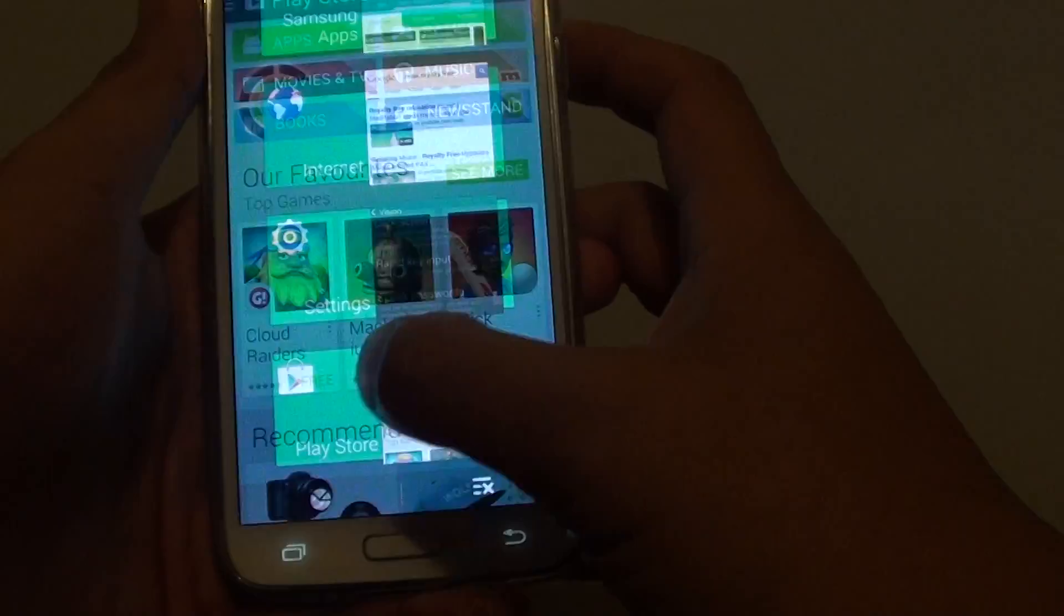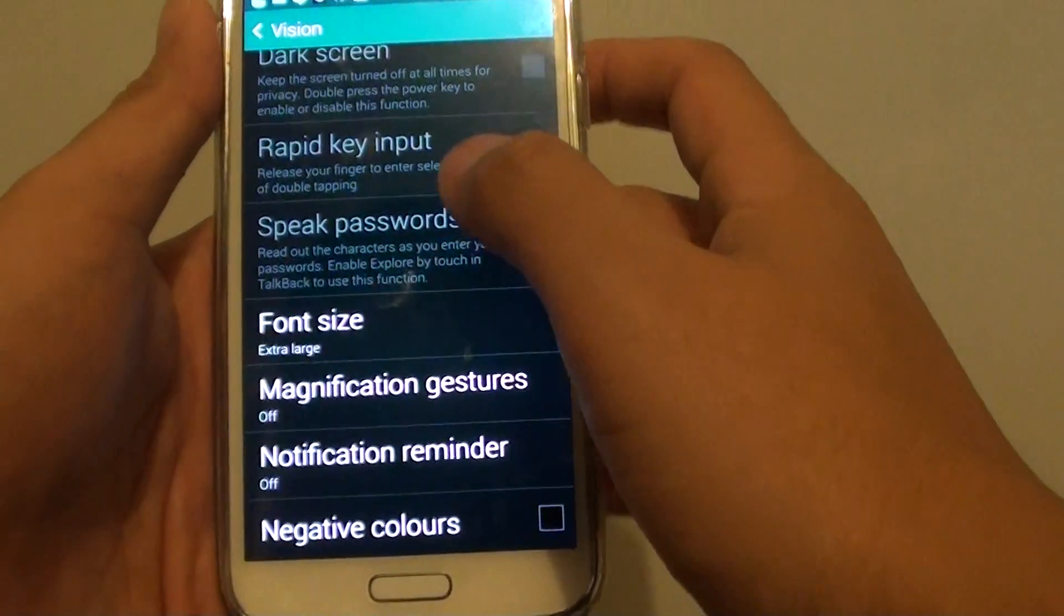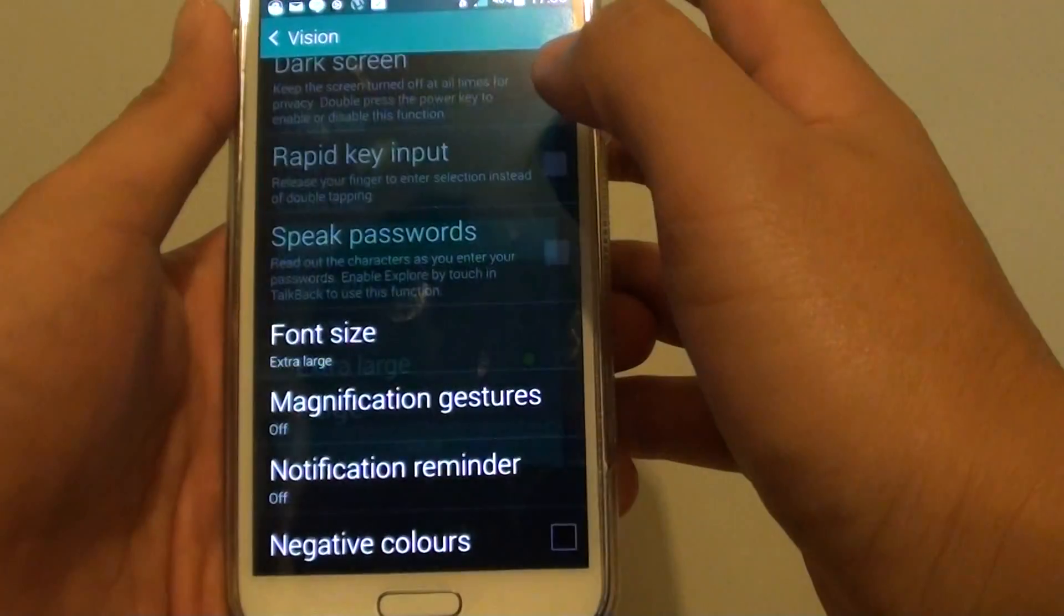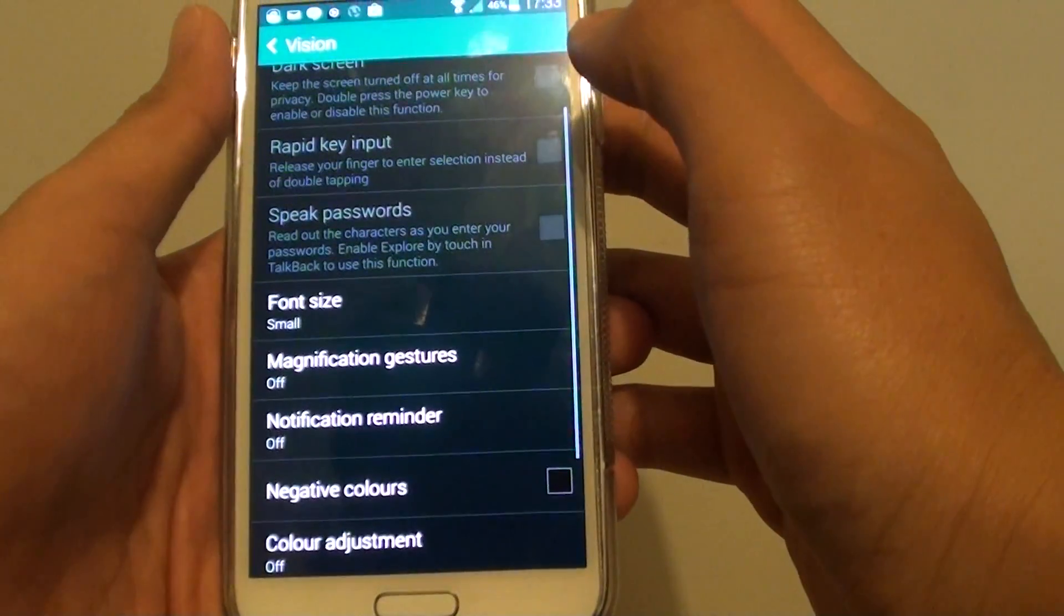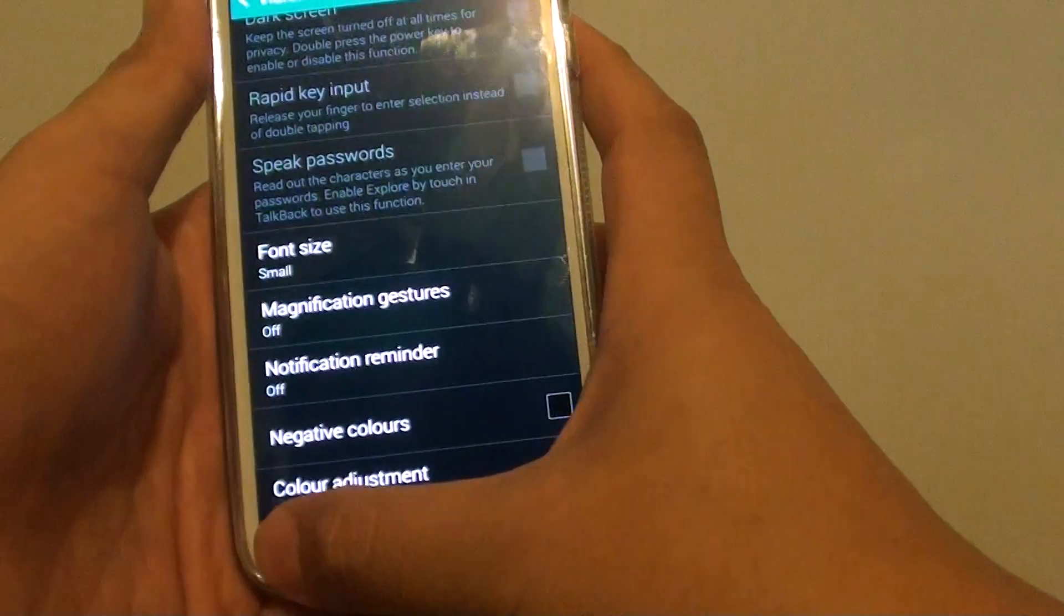So if we go back here, go in here, and we choose font size to small. We can see everything goes back to small.